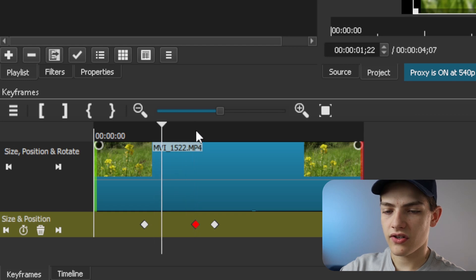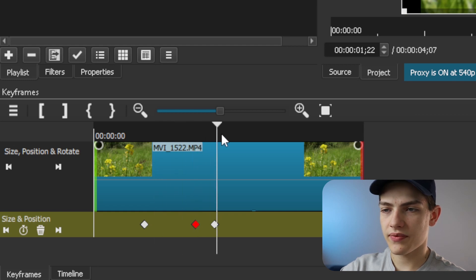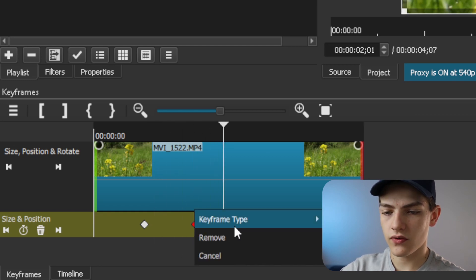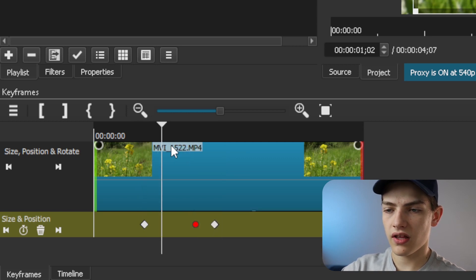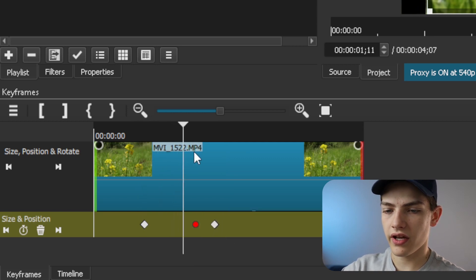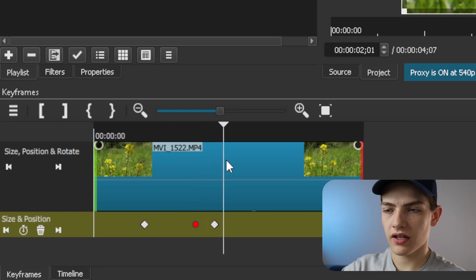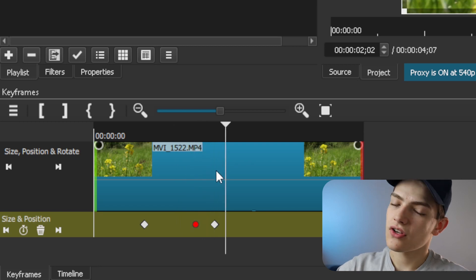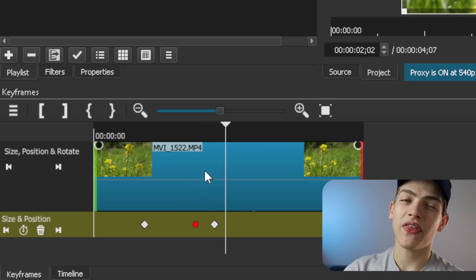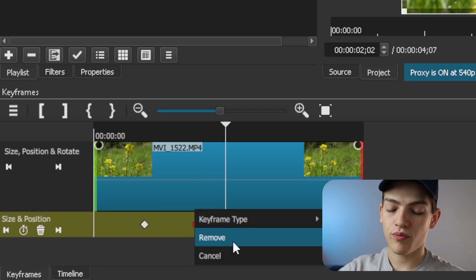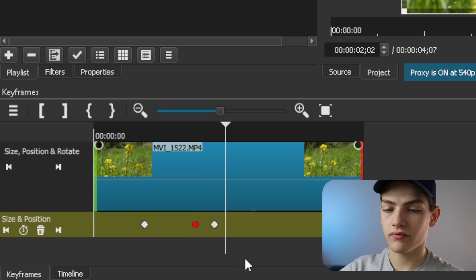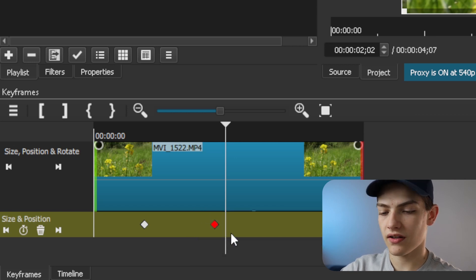With keyframe type set to linear, the animation goes straight from point to point and straight back. But if you switch to smooth, it eases into the move and then slows down before easing back out. It's a subtle difference but makes a big impact on how the animation feels. You can also press cancel to not apply any change, or just remove the keyframe type setting.